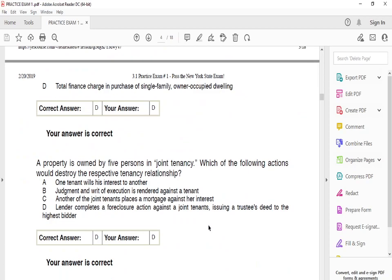A property is owned by five persons in joint tenancy. Which of the following actions would destroy the respective tenancy relationship? The answer is D — if the lender completes a foreclosure against a joint tenant, issuing a trustee deed to the highest bidder. That is one of the ways to destroy the joint tenancy relationship. The other options do not relate to this.